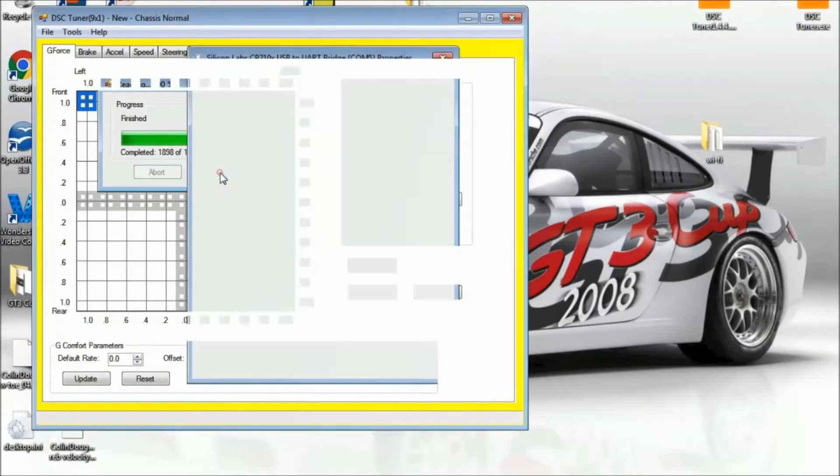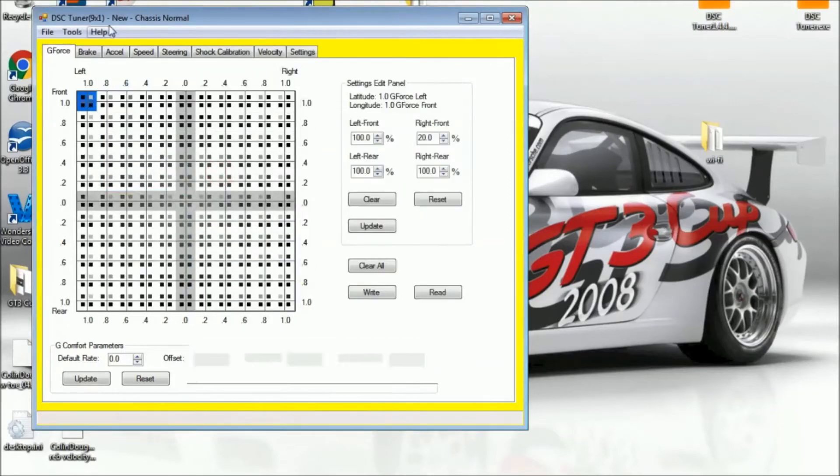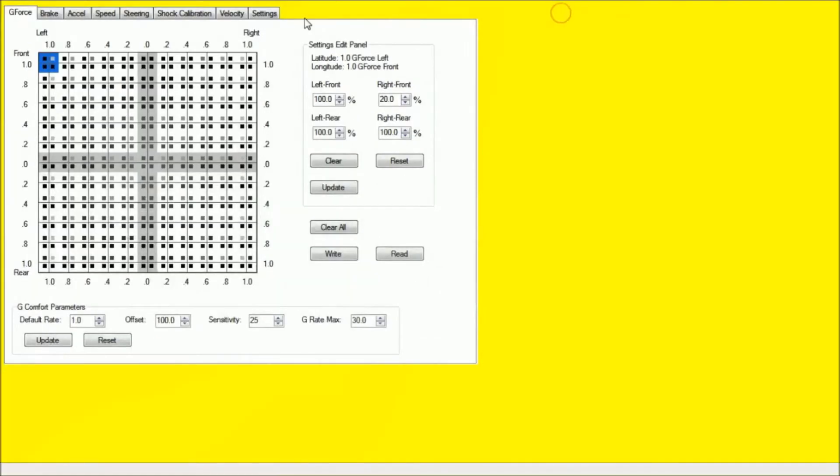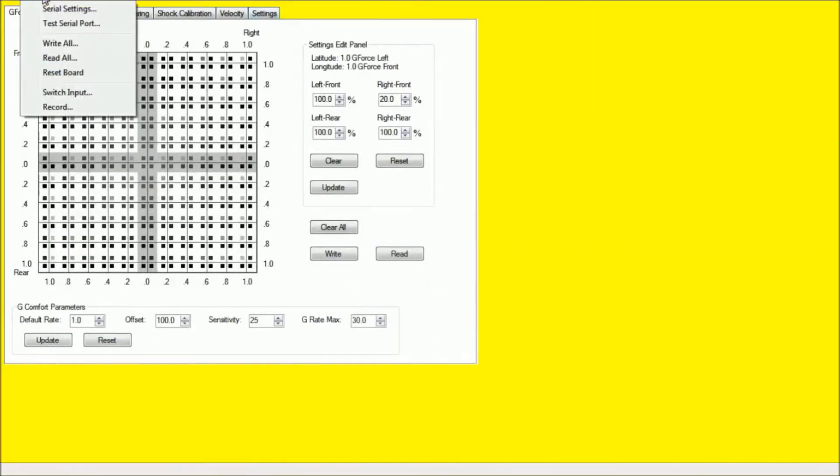Now once we've ensured that we do have connection, we're just going to go to tools, and then we're going to go to switch input.